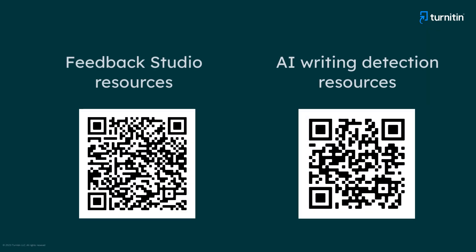We hope this video provided you with a useful introduction to Turnitin Feedback Studio. For more help with Feedback Studio and with Turnitin's AI writing detection, visit these resources.